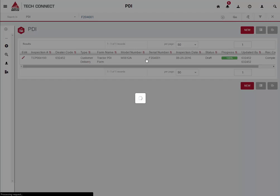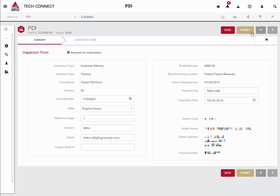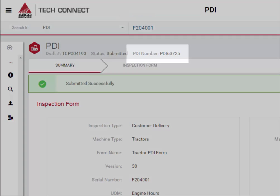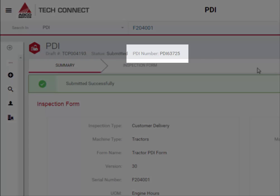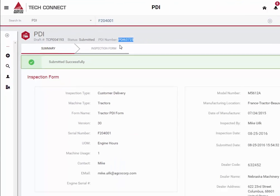Now that the form has been completed, let's go ahead and submit it. In order to do so, you will need to click the edit button to enable the submit function. Once the form is submitted successfully, you will notice that there is a new field at the top of the form. This is the official PDI number. Use this when searching for previously completed PDIs.